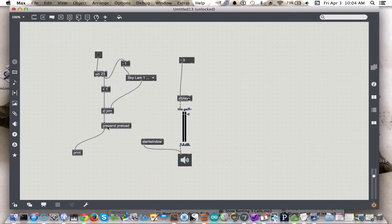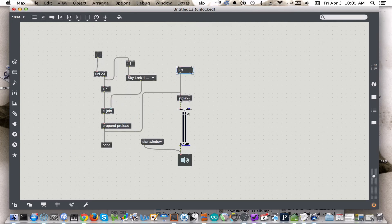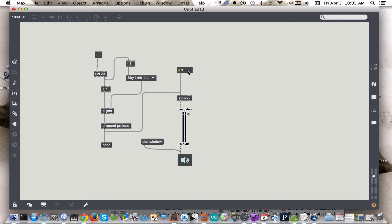We can print again just to make sure that we're getting what we expect. We're getting the right messages, but now we need to send them to sfplay. All we need to do with this integer box is — well, first we need to send the messages. Now we should be able to type any integer and get some sound. Click the start window first.